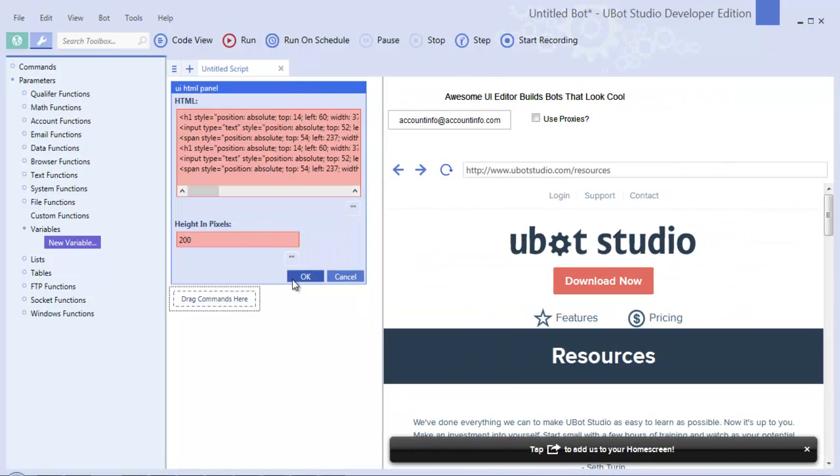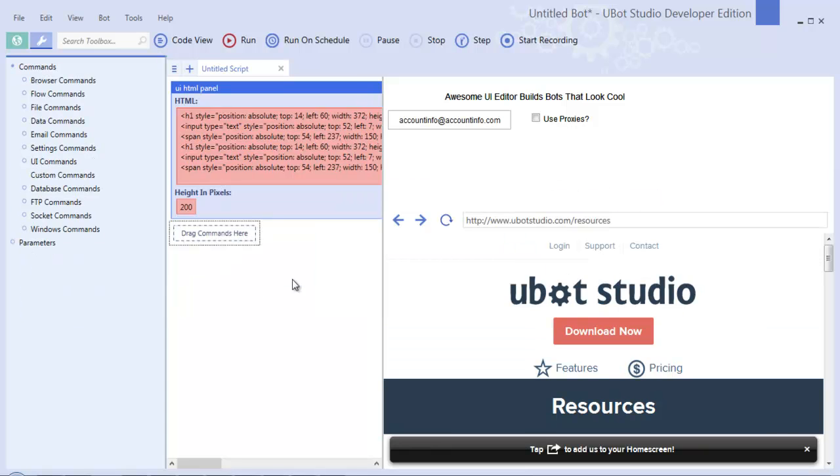Now this is the feature of uBot Studio 5 that I know a lot of you have been waiting for and that the entire team is really proud of and that I think everyone is going to love in uBot Studio 5 and we hope you enjoy it.